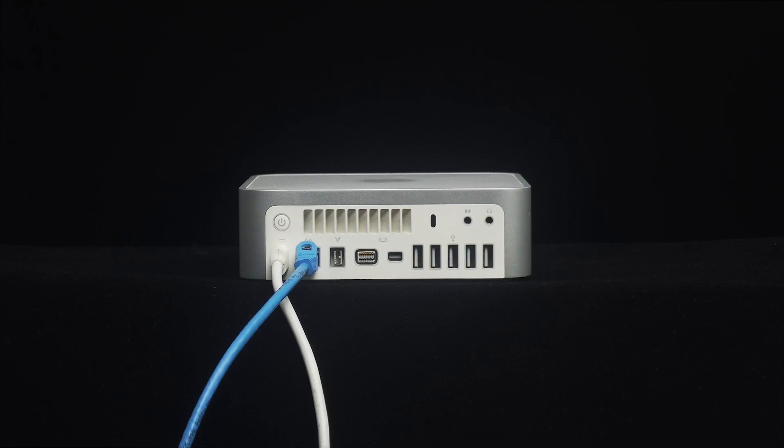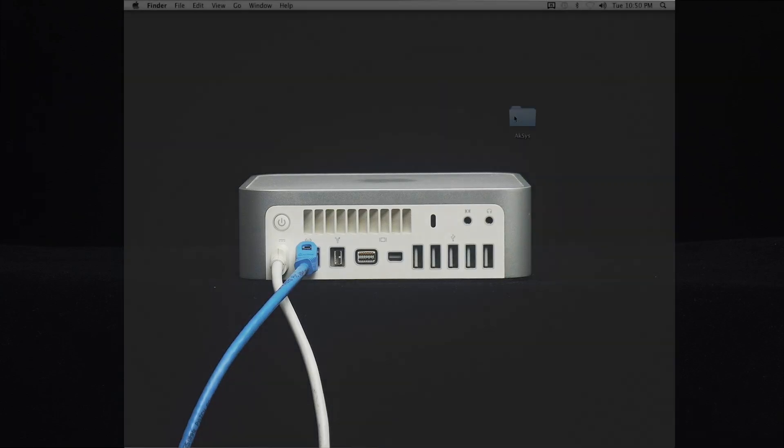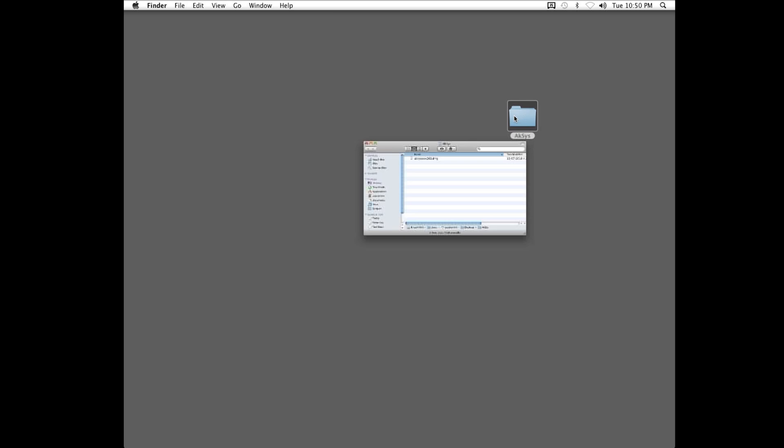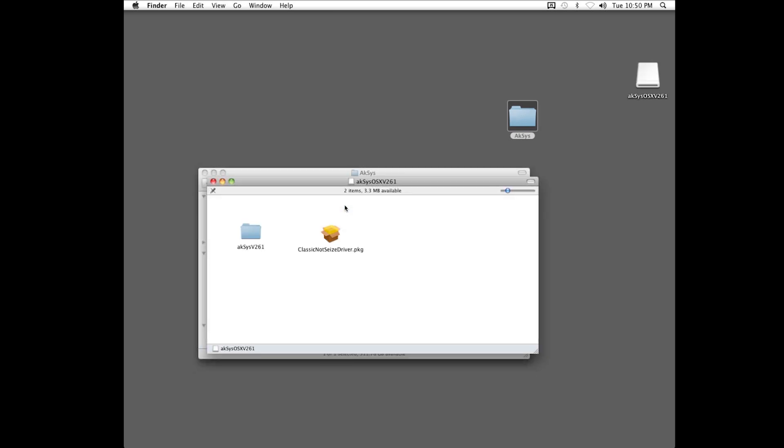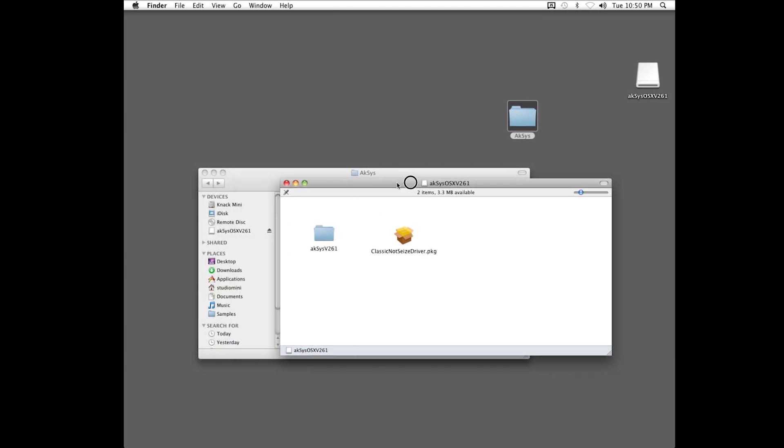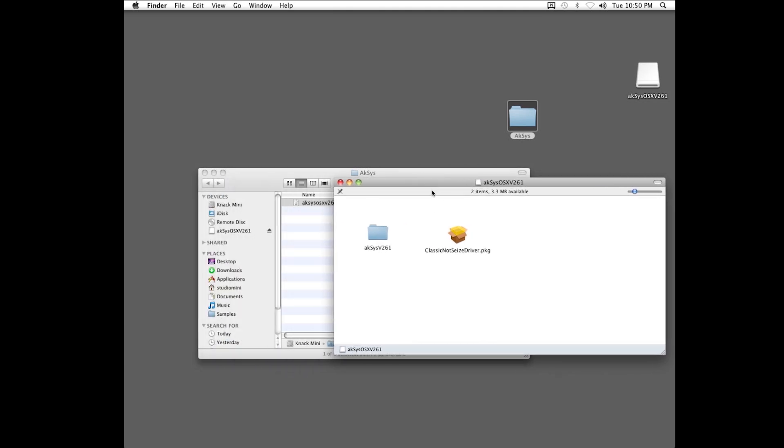Download and run the DMG file. Drop the Access folder into your Applications folder, then restart your Mac. Again, you can find the download links in the description below.